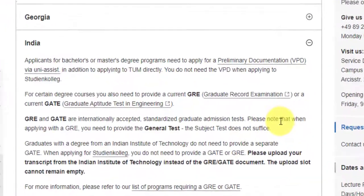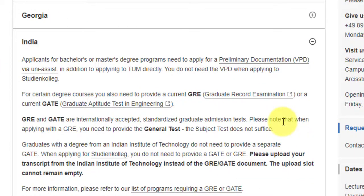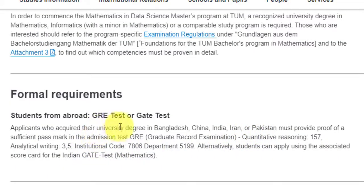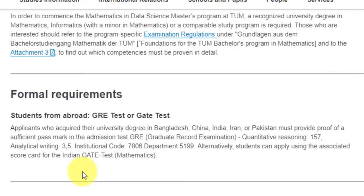For India-specific requirements, you need a three or four year degree in mathematics or computer science with a minor in mathematics. There is also a requirement to submit a GRE score or a GATE score — German institutes explicitly welcome people with exceptional GATE scores. For applicants from Bangladesh, China, India, Iran, or Pakistan, you need a GRE quantitative reasoning score of 157 and an analytical writing score of 3.5.